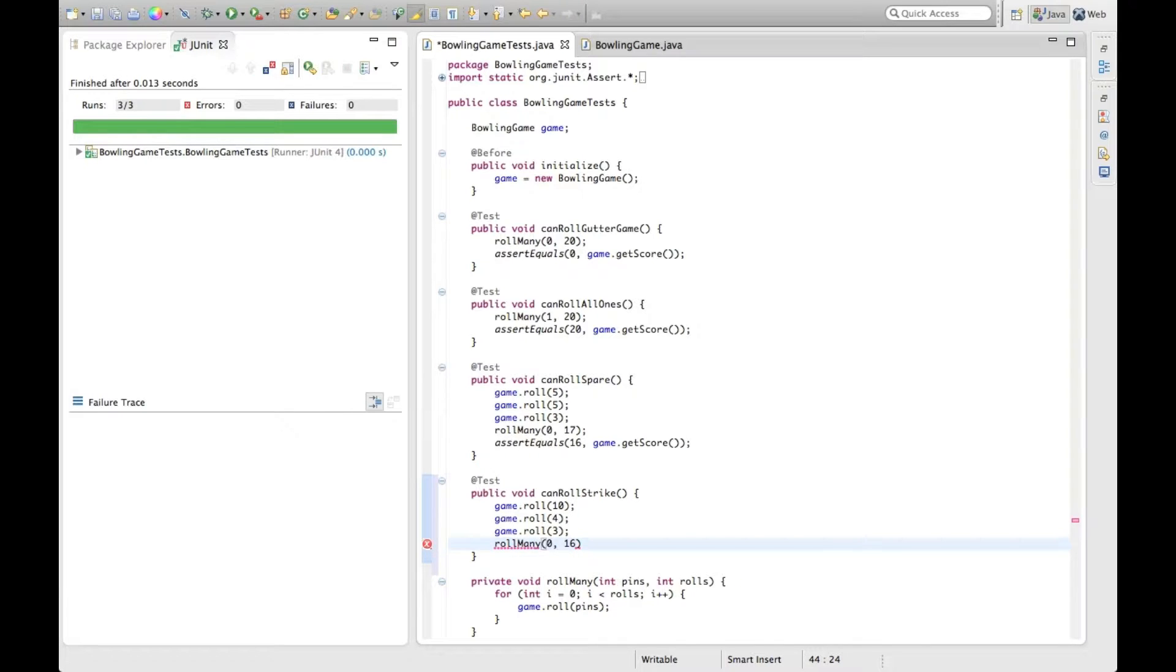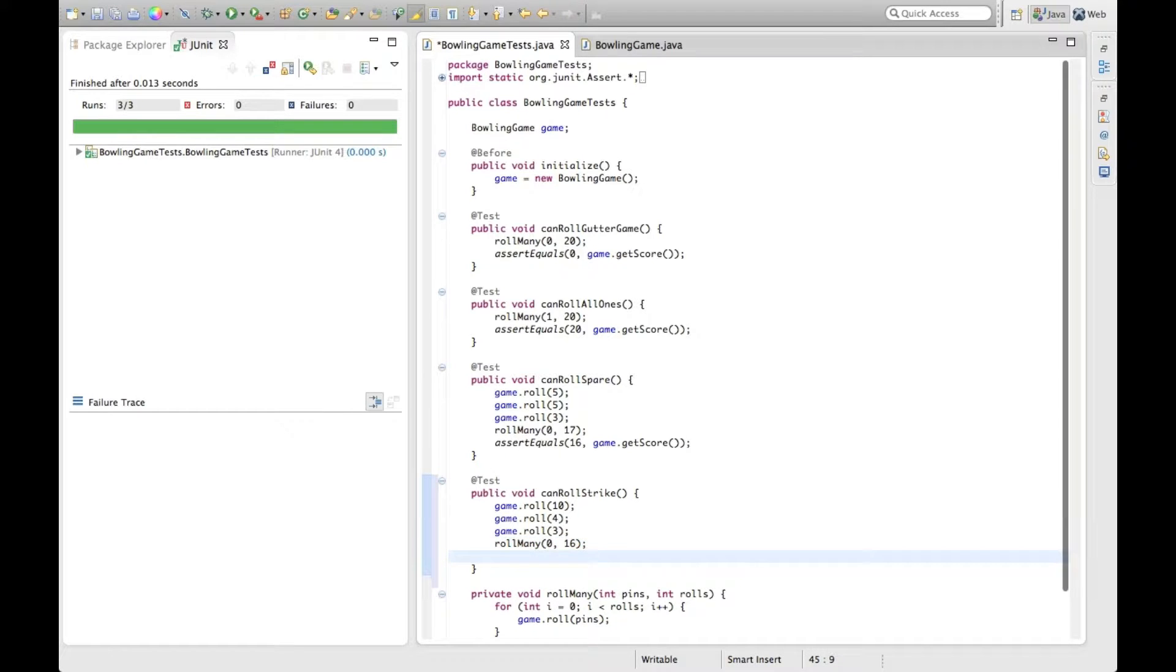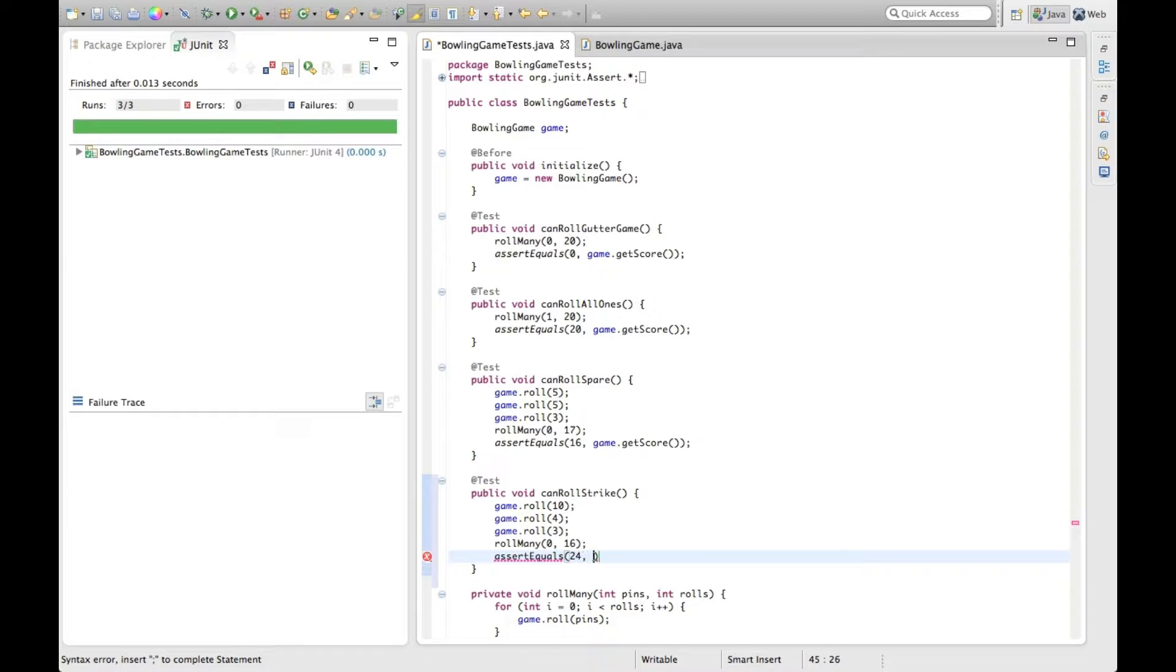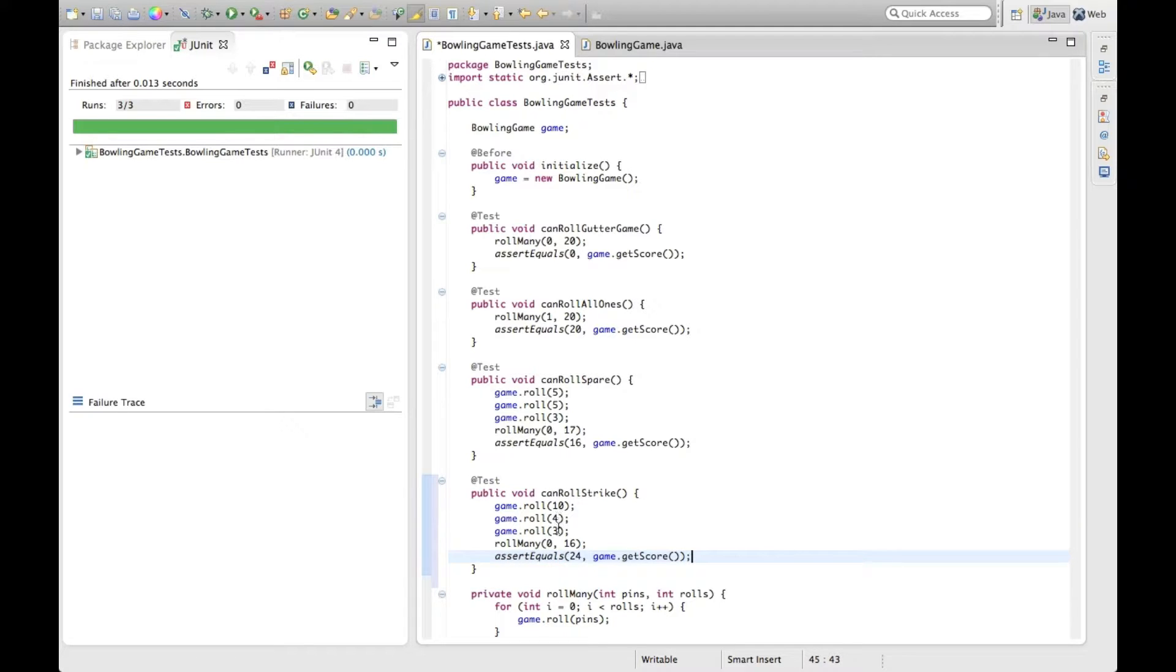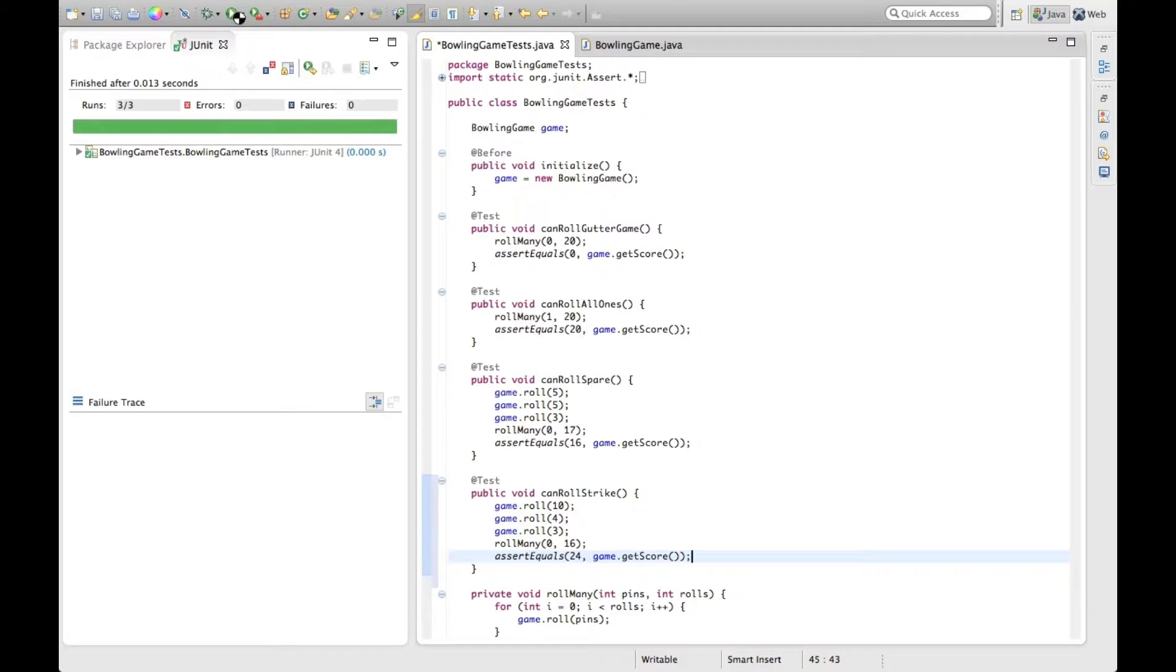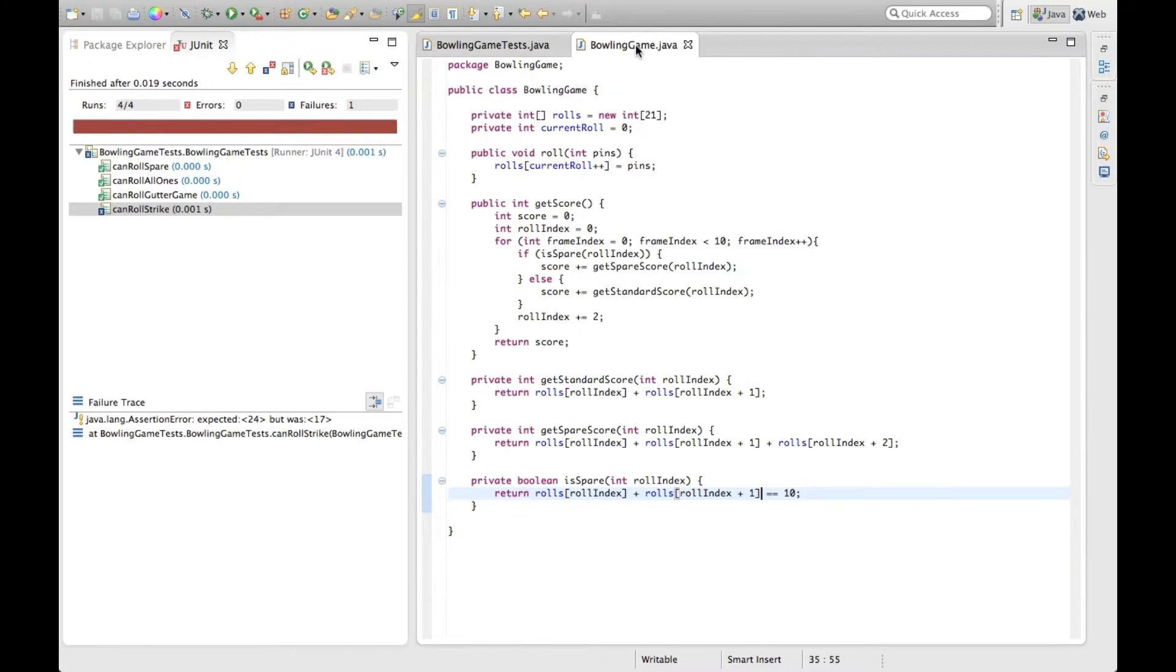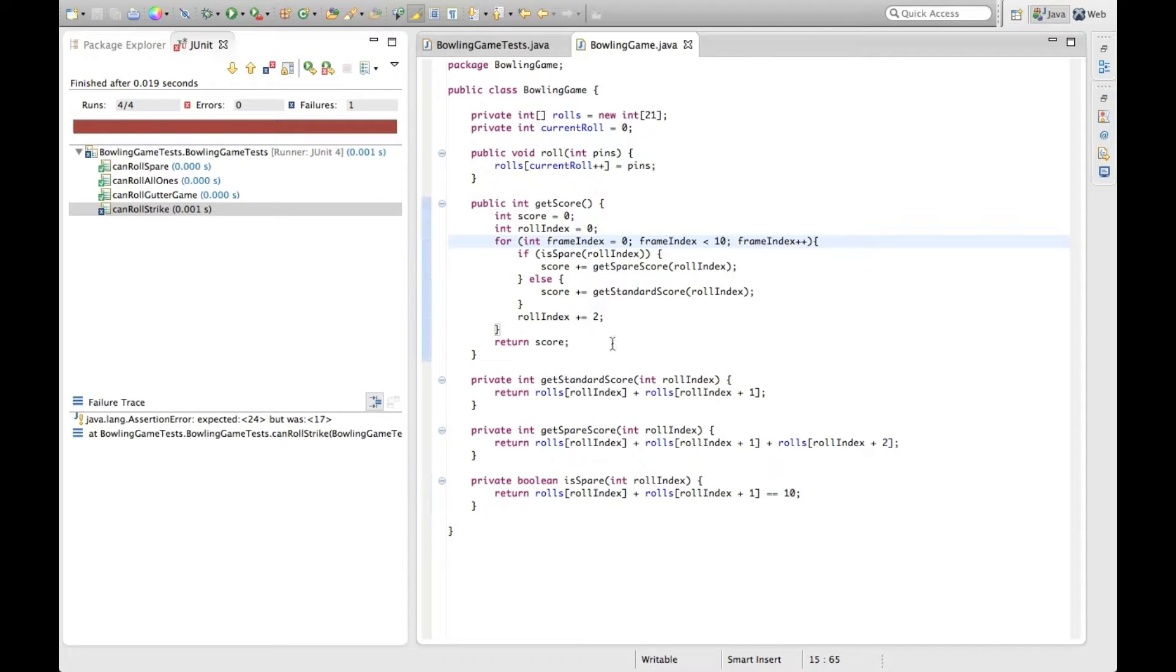This time we only roll 16 more times, because the first frame had only one roll. And we assert that the score will be 24, because it's the strike plus the next two, and then the next frame. So 10 plus 7 is the first frame, 7 is the second frame, should add up to 24. This should of course fail. Expected 24 was 17. So we can put in our additional logic here.